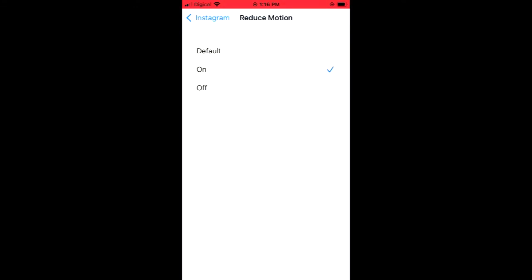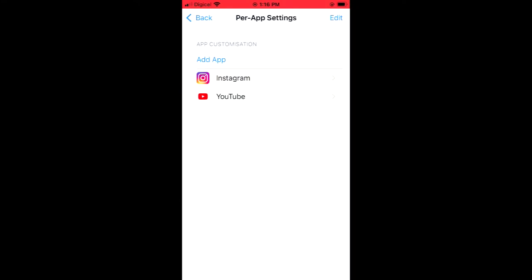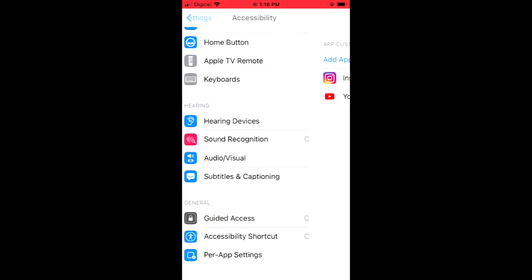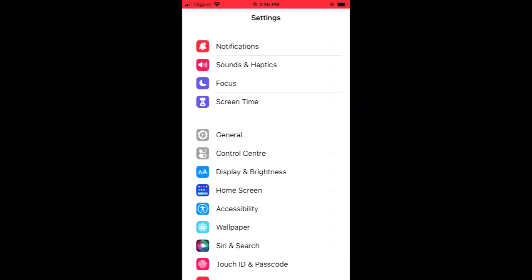...I will tap on Off, and that's it. Hope you found this video helpful and informative on how to turn on or off motion sensor on iOS 15.